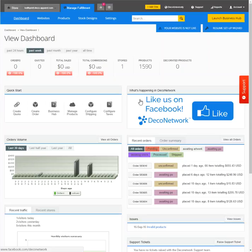This is Keith Bryant with Deco Network. Today I wanted to show you a couple of cool tricks involving products and categories. What I wanted to do is create a scenario. Say you have an affiliate store and in that affiliate store you only want certain types of products sold. There's a couple of ways that we could do that.